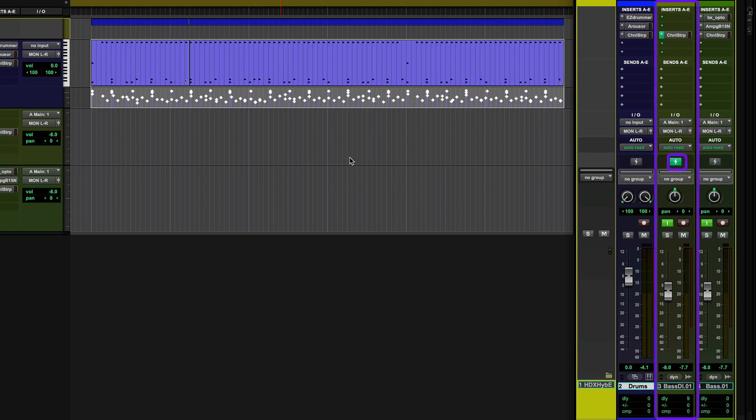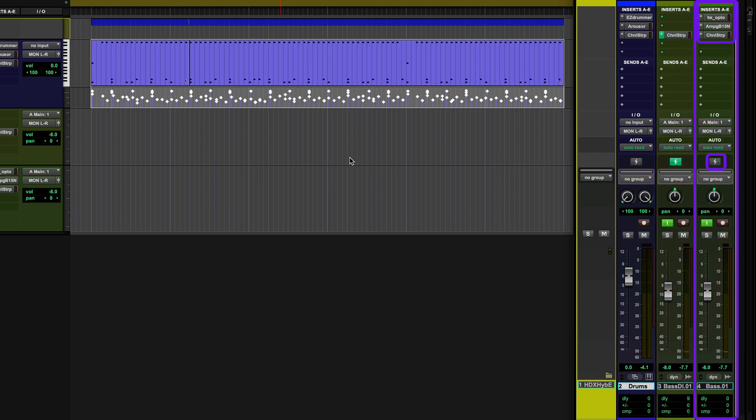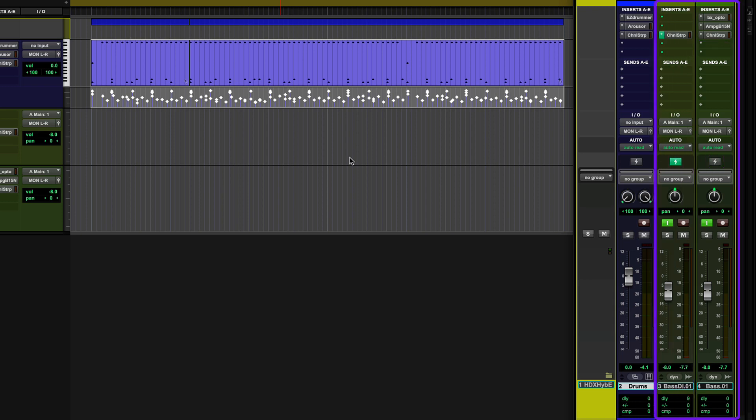The first track is a DI track and is in DSP mode. The second track has amp modeling and a compressor plug-in, and is currently in native mode. When both of these tracks are played together, you can hear a distinct slap delay between them, as the native track has more latency.